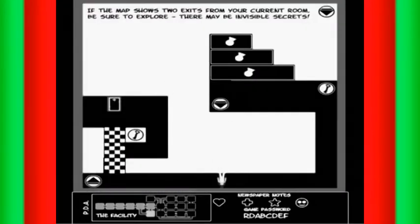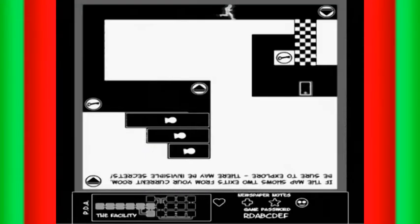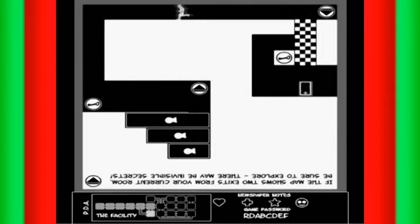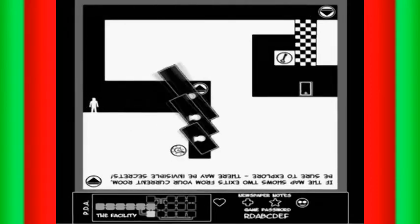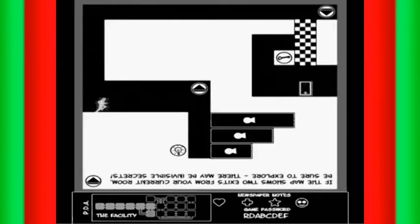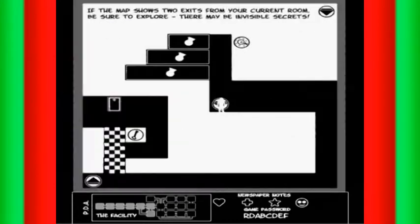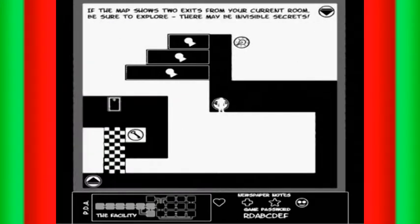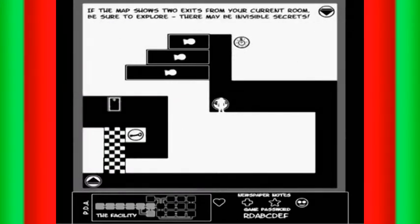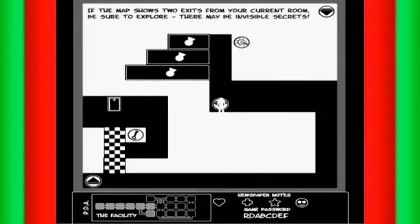Oh, it gives me the game password anyway, apparently. If the map shows two exits from your current room, be sure to explore. There may be invisible secrets.